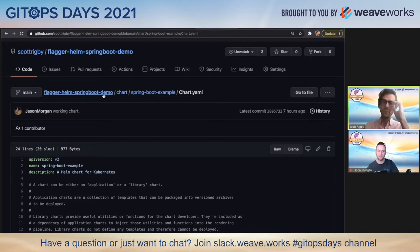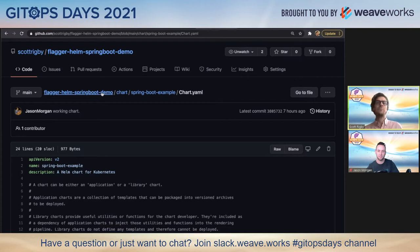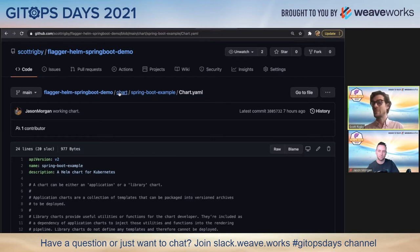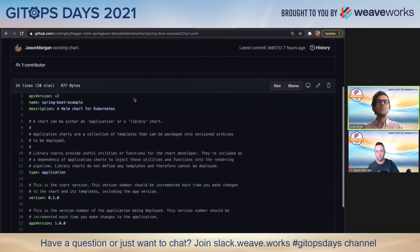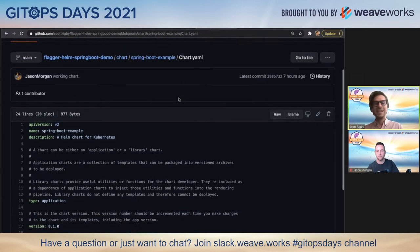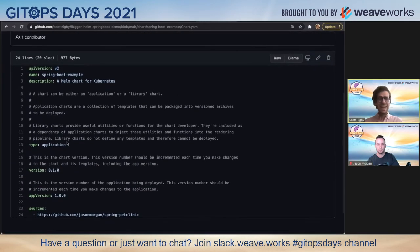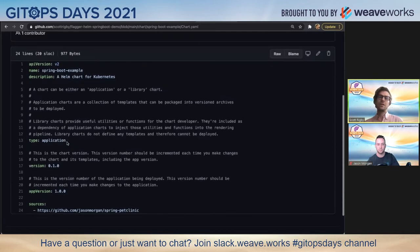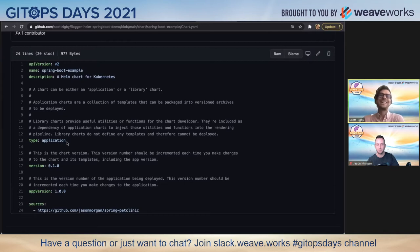We've got a repo that contains a chart and some other files. I'm focusing on the chart directory and we have this chart called Spring Boot Example. It's a v2 chart API chart.